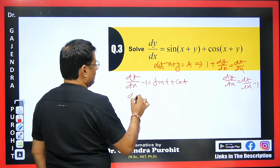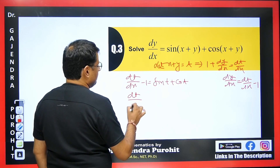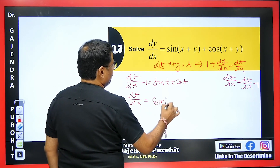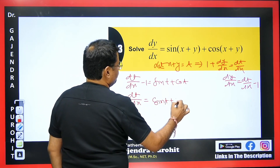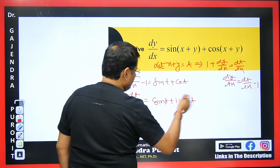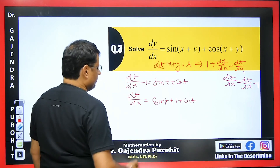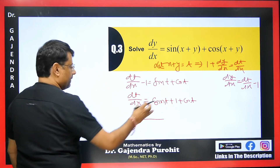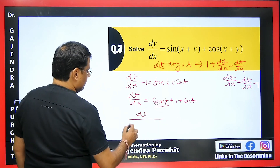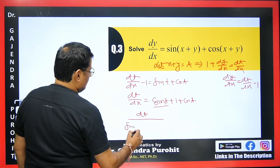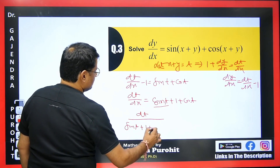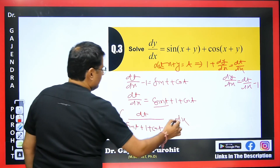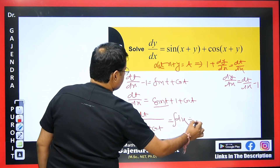Rearranging: dt/dx = 1 + sin t + cos t. Separating variables: dt/(1 + sin t + cos t) = dx. Now we integrate both sides since the variables are already separated.